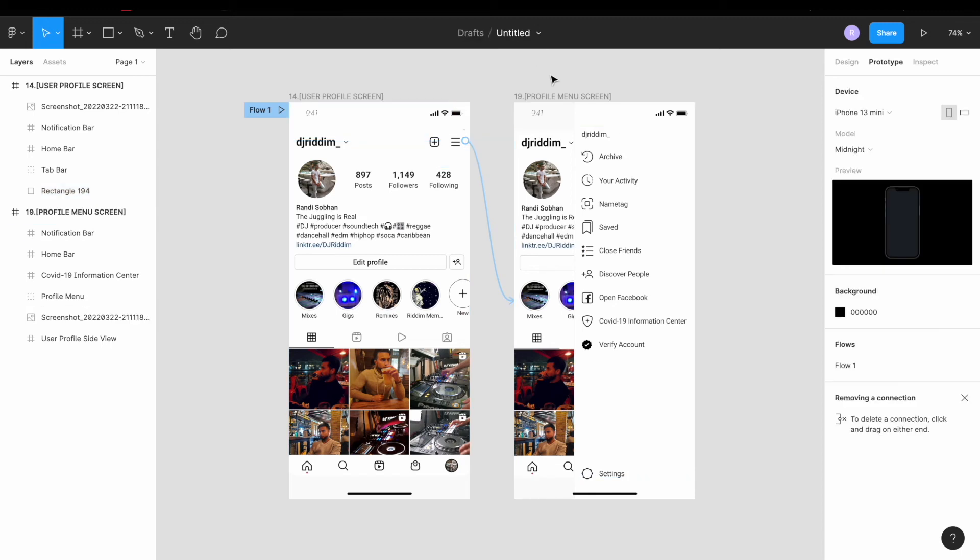Now we actually have a prototype using the images. We didn't have to create a bunch of components. Let's hit play and see how it looks.